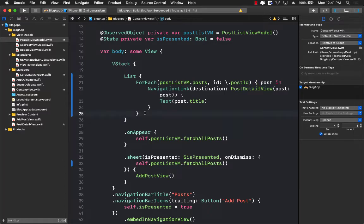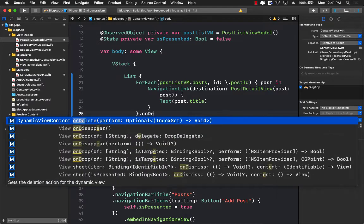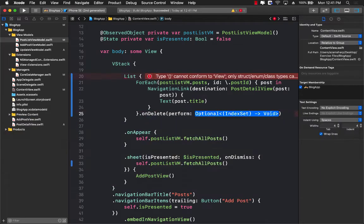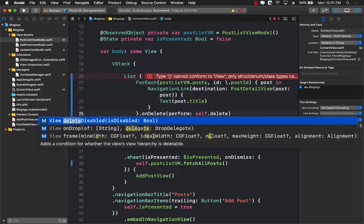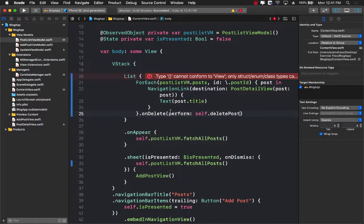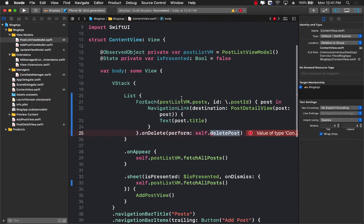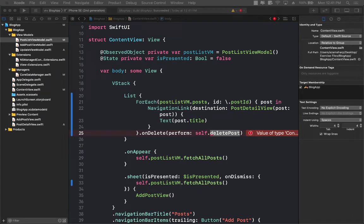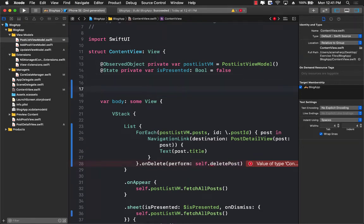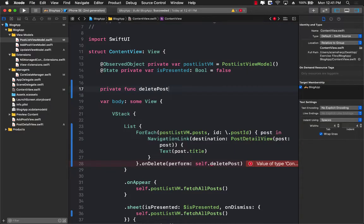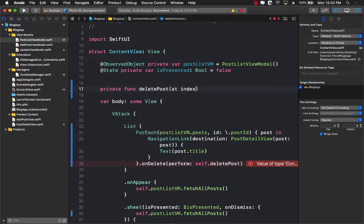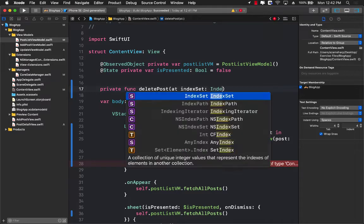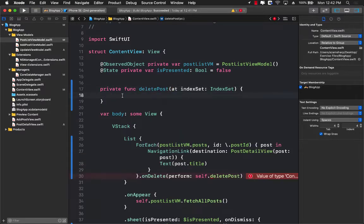The part that we want to do is the actual delete part. So we can go ahead and now call onDelete on the ForEach. And we can perform self.deletePost. Now, obviously, there is no function called delete post. So we have to implement that function. Let's go ahead and try to implement this function.